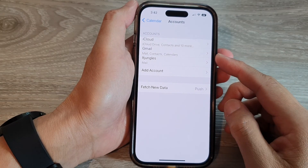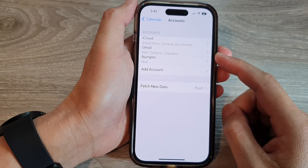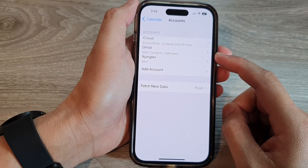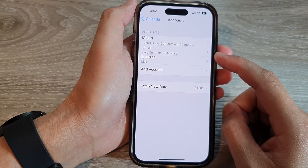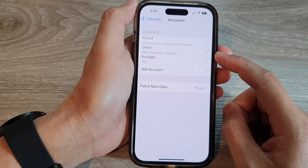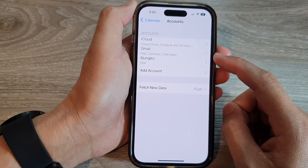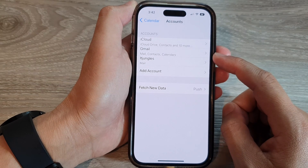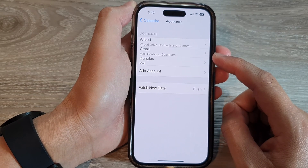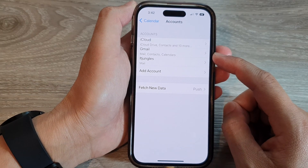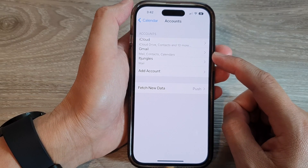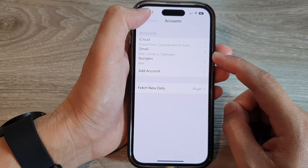Hey guys, in this video we're going to take a look at how you can delete a Google or Gmail account on the iPhone 14 series.